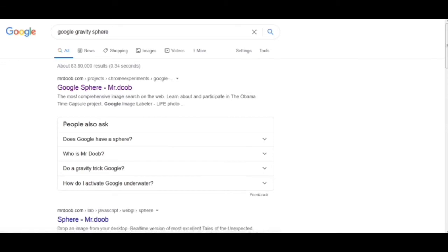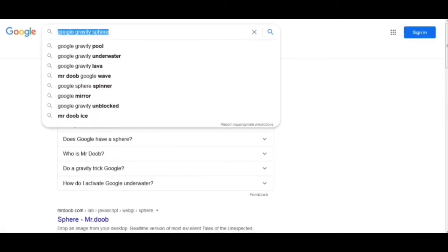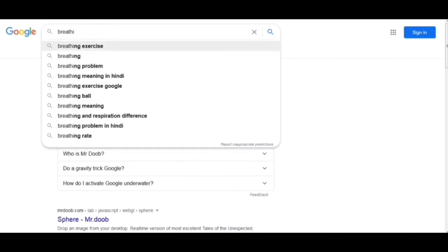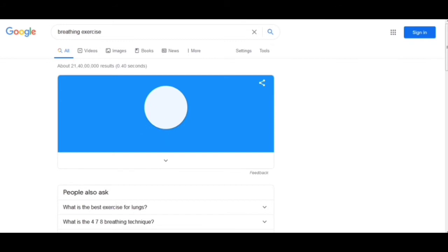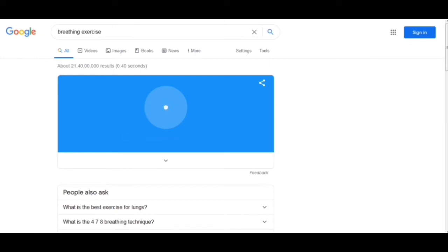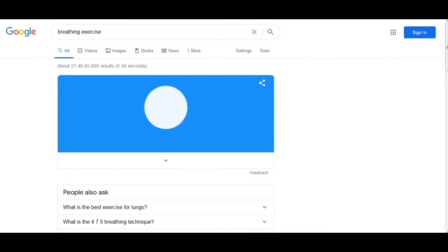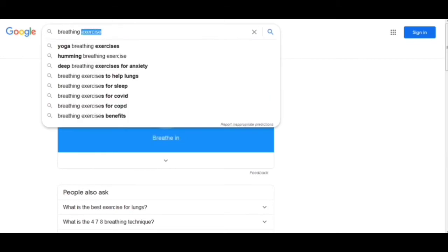Now the next one we have got is a breathing exercise. As we do exercise or breathing exercise, this can help you out in taking breath in and breathing out. This is really nice for doing exercise and meditations — it's quite helpful.